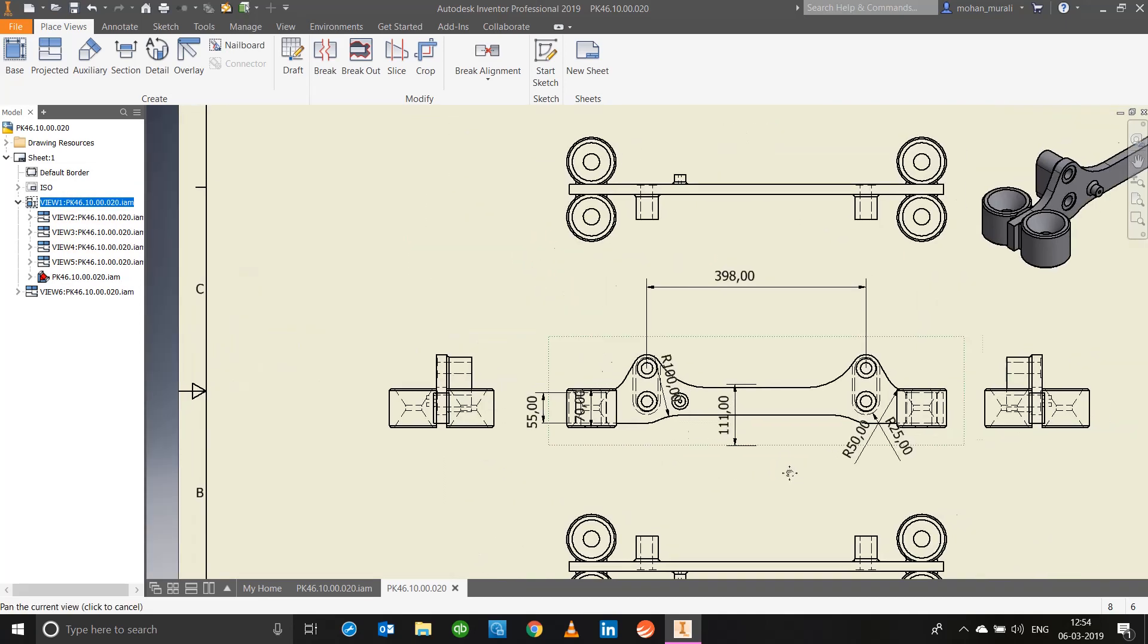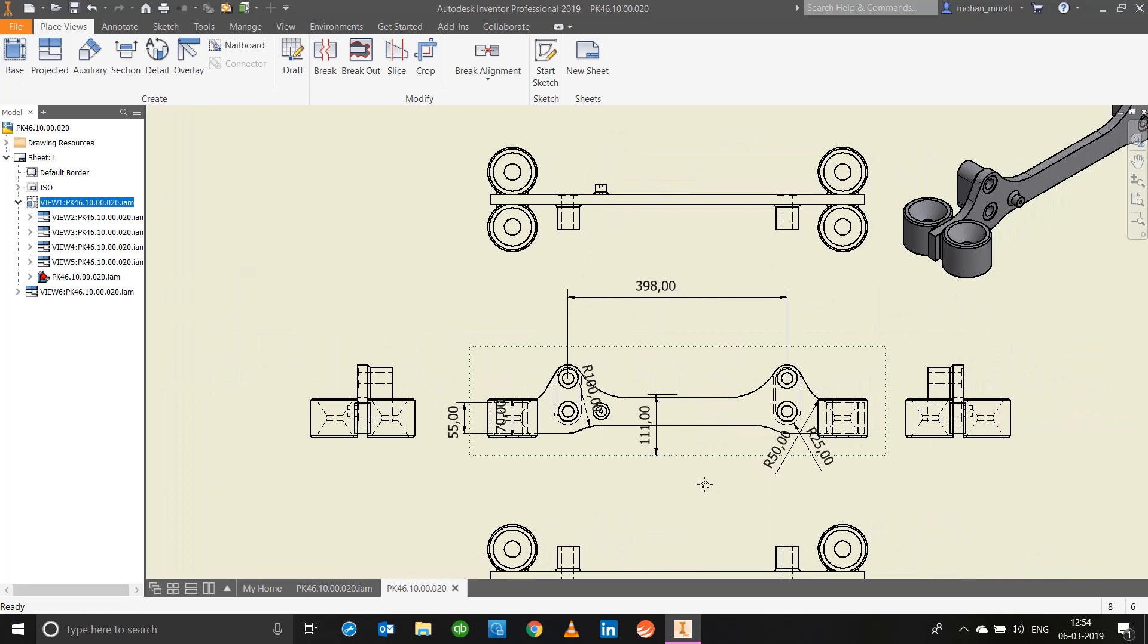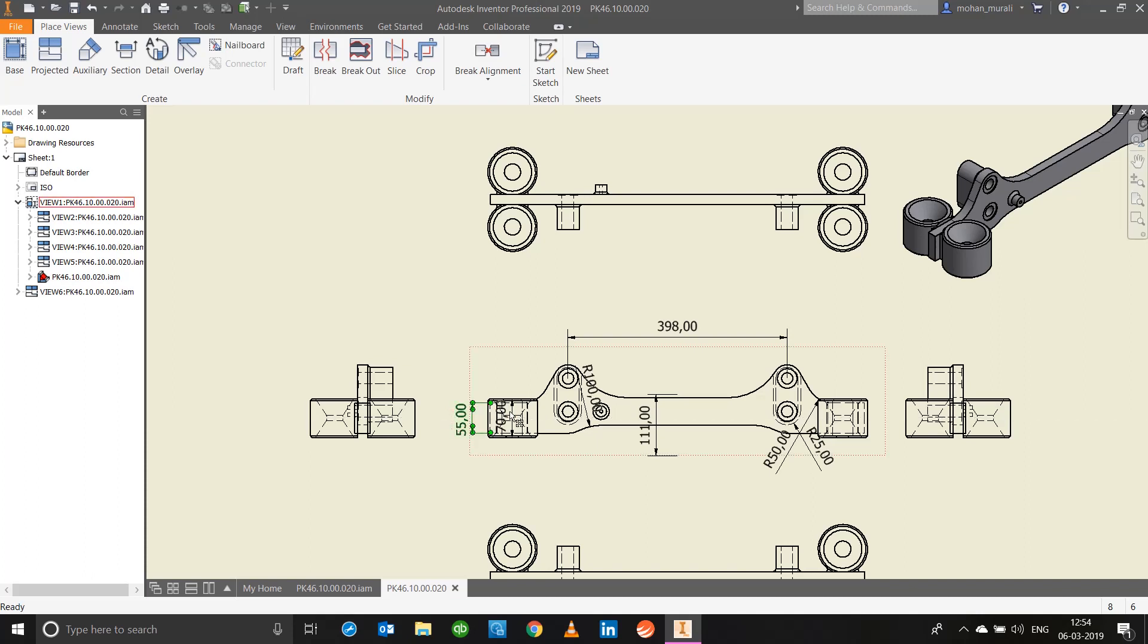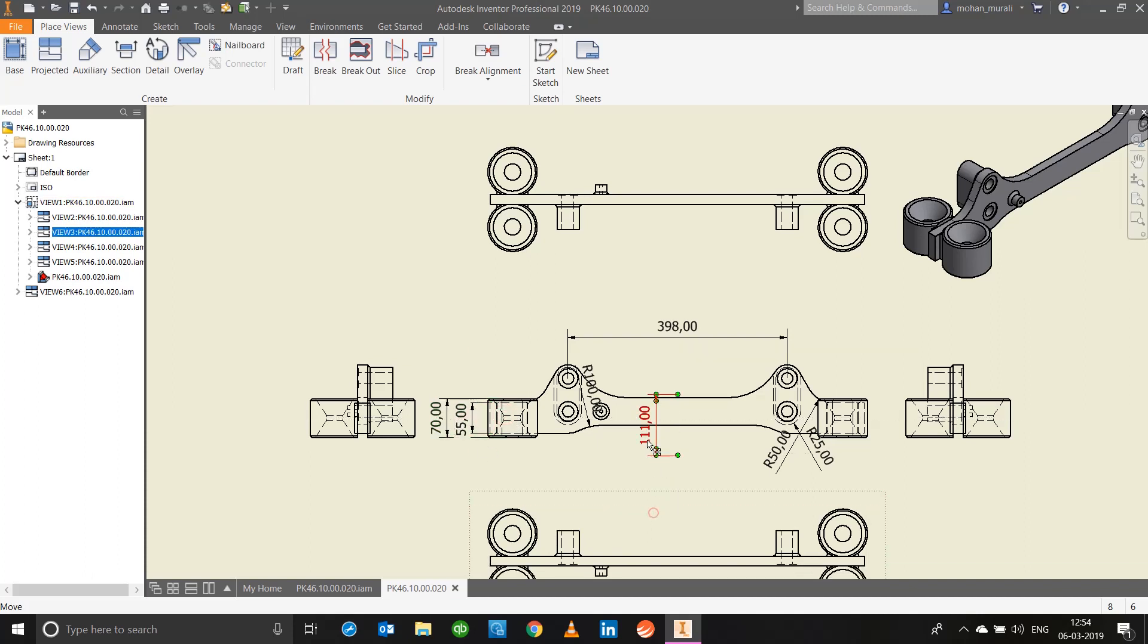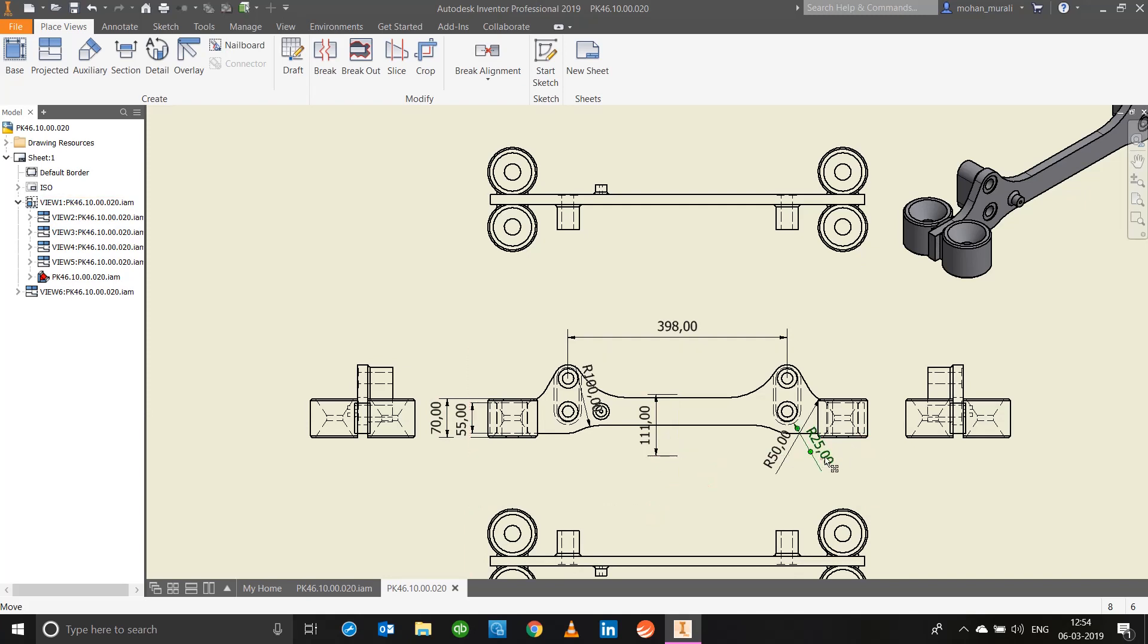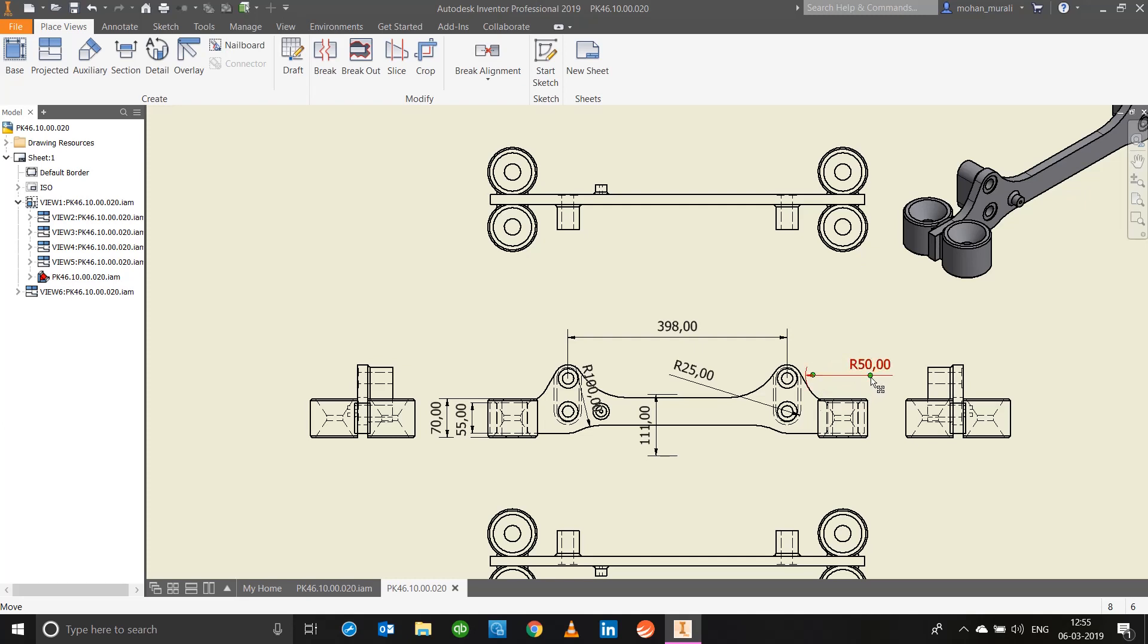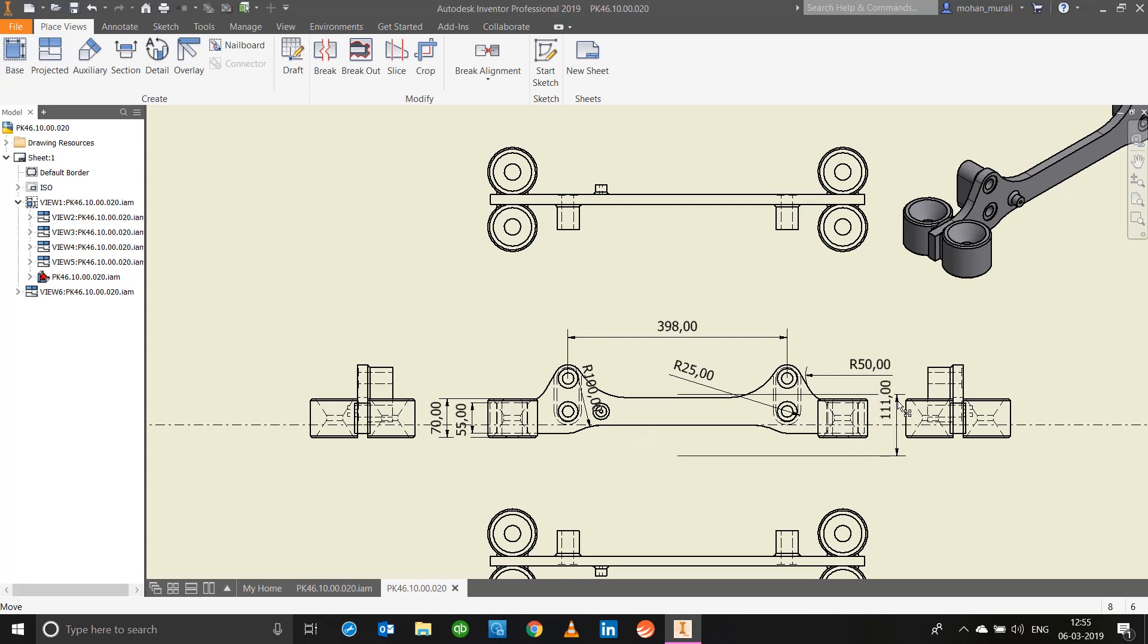You will notice all the dimensions that I've selected have been populated. So this is very quick, very time efficient I would say. Now you can just go ahead and place them very well neatly, you can arrange them so that it looks well organized. Just maybe bring this up here, this looks good. You can use the vertex points to show any radius fillets, anything of that.